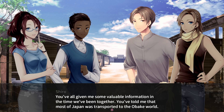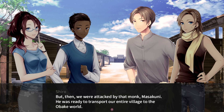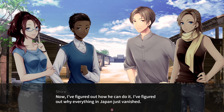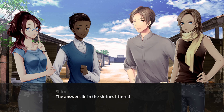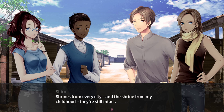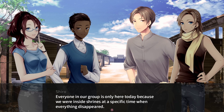You've told me that most of Japan was transported to the Obake world. At first I doubted this possibility, but then we were attacked by that monk Masakuni — he was ready to transport our entire village to the Obake world. Now I've figured out how he can do it, and why everything in Japan just vanished. The answers lie in the shrines littered around the country, and they still stand. Everyone in our group is only here today because we were inside shrines at a specific time when everything disappeared.